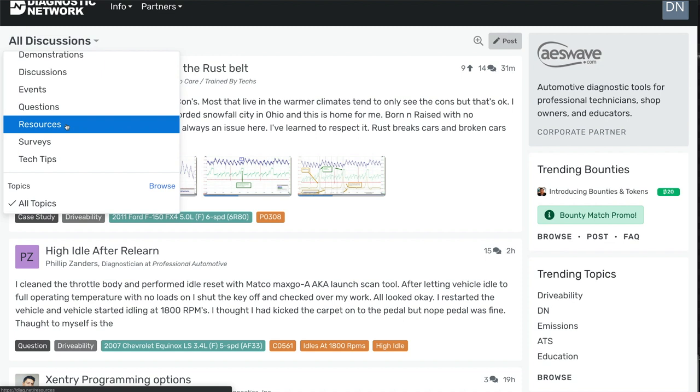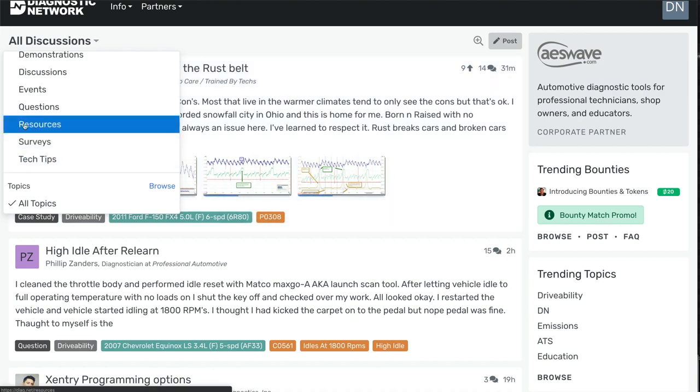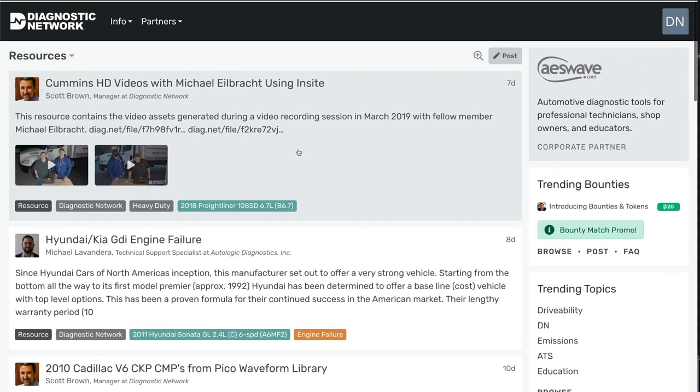Without it flowing into the mainstream here. So if we click through to resources, we'll now see everything chronologically added to the resource area.